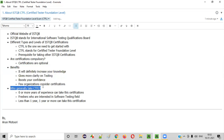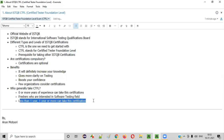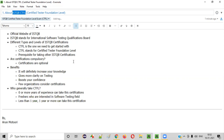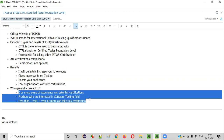Who generally takes the ISTQB CTFL certification? It can be anyone — even a fresher with no knowledge of software testing who wants to enter the field. They can take it, list it on their resume to show interest in testing, and apply for jobs. People already working as software testers can also take it to build confidence, increase knowledge, get promotions, or switch jobs. From zero years to any number of years of experience, anyone can take this certification. It is the prerequisite for all other ISTQB certification exams.